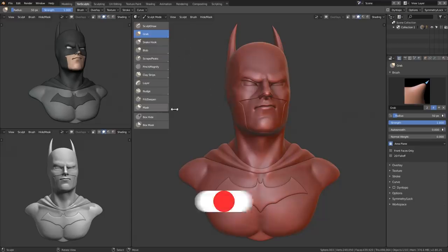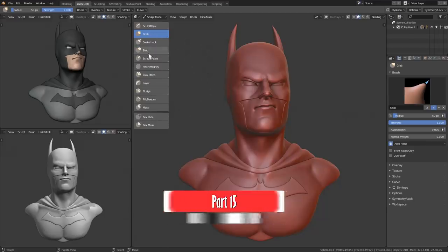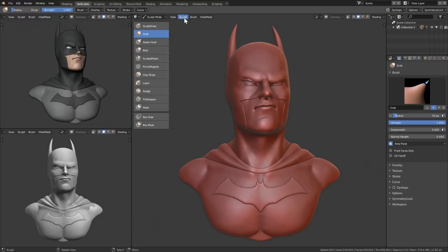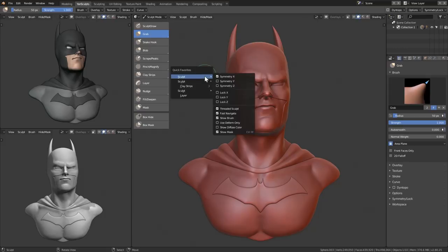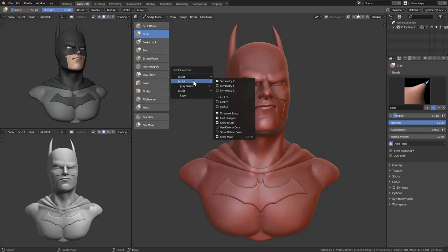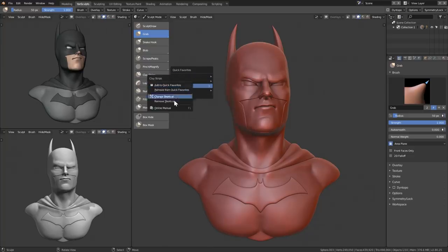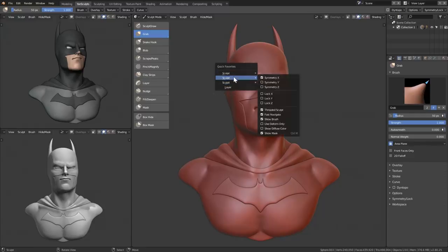A really cool thing you can do in Blender 2.8 is right-click on anything and add it to Quick Favorites. For example, right-click the sculpt mode, Add to Quick Favorites; right-click a brush like Layer, Add to Quick Favorites. Then use the Q button to access all of your favorites. If you don't want them anymore, right-click on any of them and select Remove from Quick Favorites.